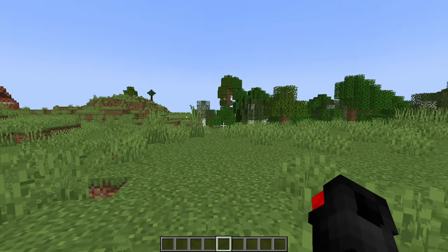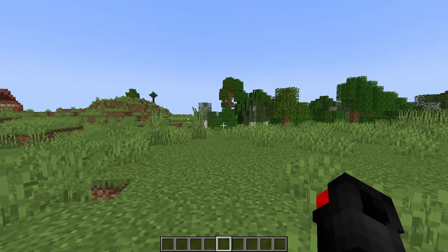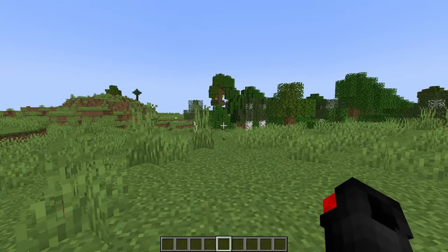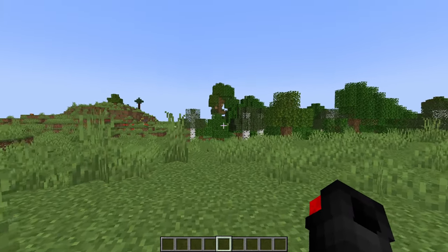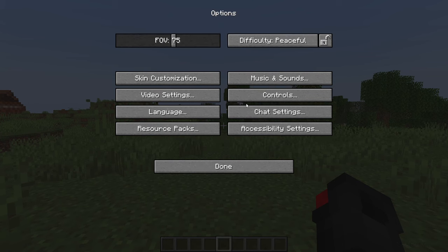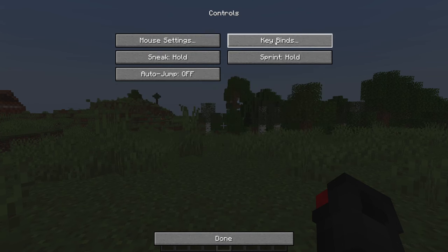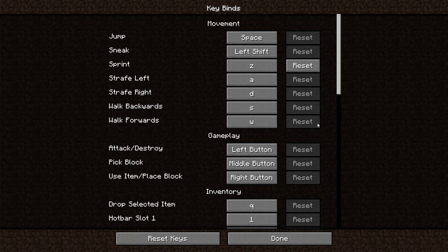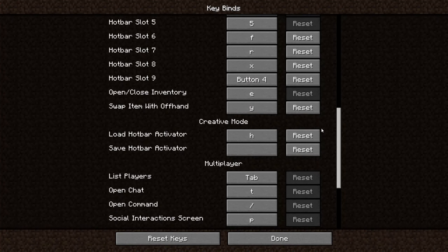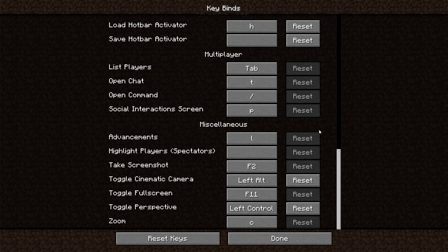There are a lot of features in Optifine, and one of the ones that everyone uses is the zoom function. You can press escape, options, controls, keybinds, scroll down here, and then you will be able to find the zoom function, and then you can click it and choose the key that you want.